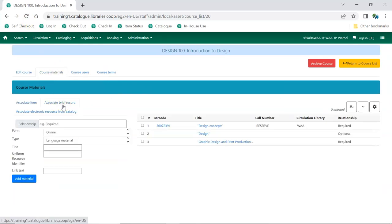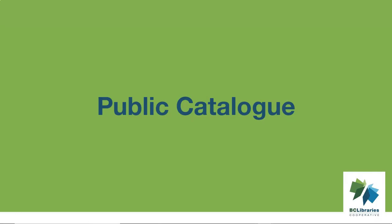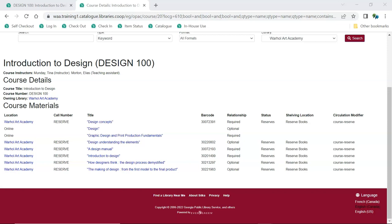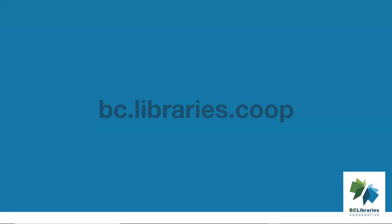The brief record is removed from the catalog when the course is archived. When Course Reserves is enabled in the public catalog, users can search for and view Course Reserves lists. Course details, instructors, and materials related to the course display. Thank you for watching this video. For more information, please visit the BC Libraries Cooperative website.